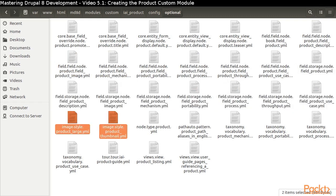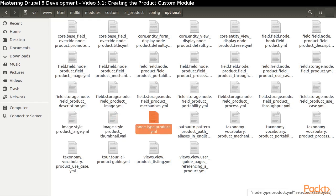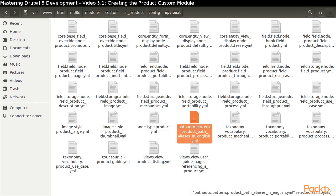We see our two image style presets, and the node type file holds the configuration for some choices we made when editing our content type.